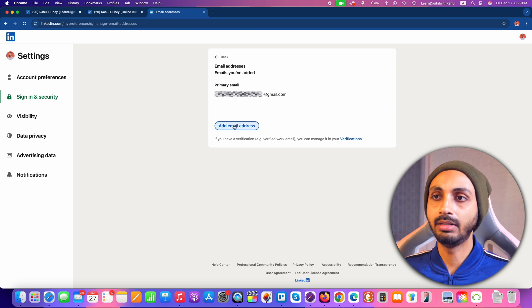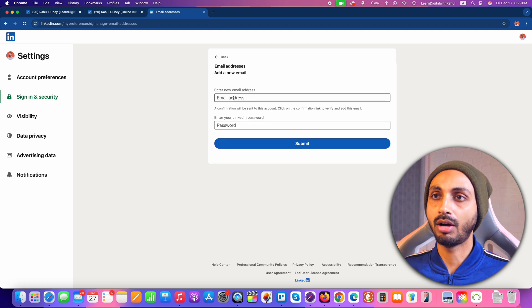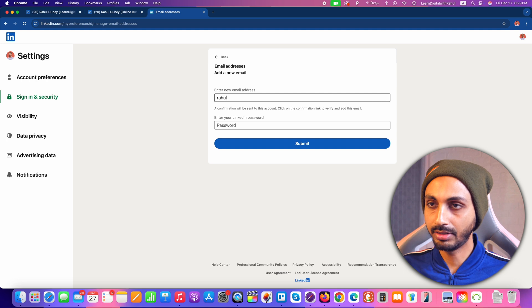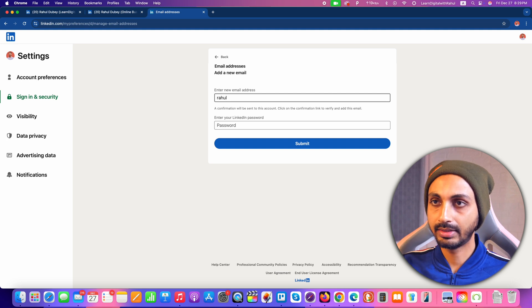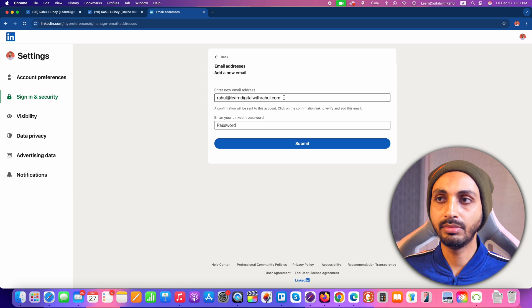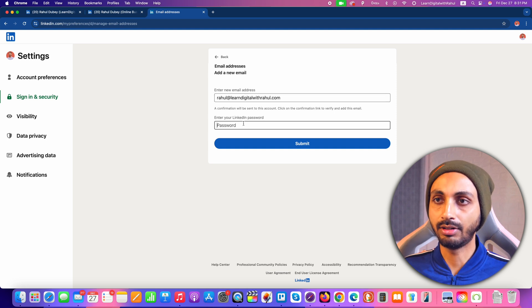So click on the Add Email Address button and after that you'll get the option to enter your new email address. Here I am going to enter my new email address that I want to set as the primary email address for my LinkedIn account. Once you have entered your new email address in the email address field, next you need to enter your login password for the LinkedIn account.